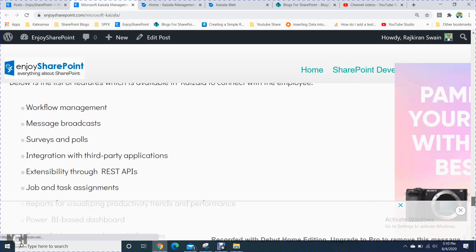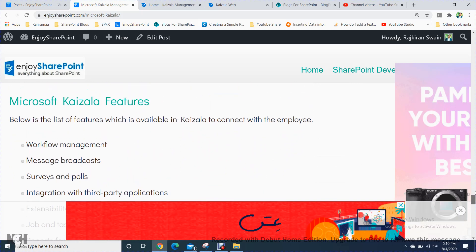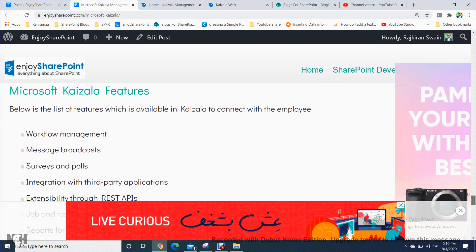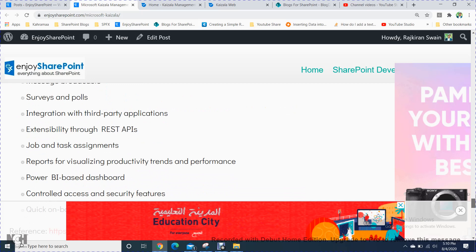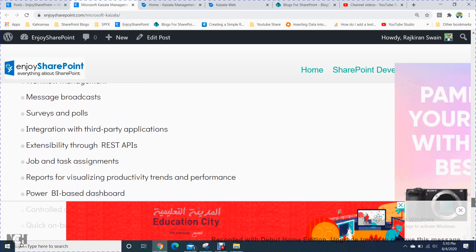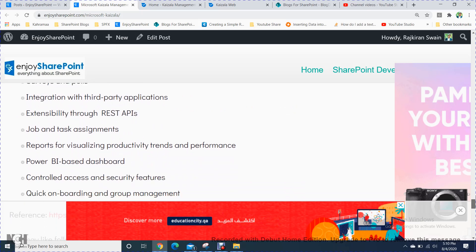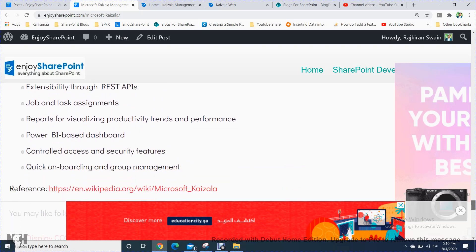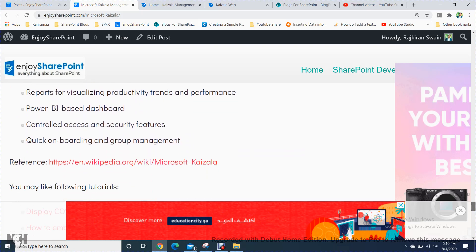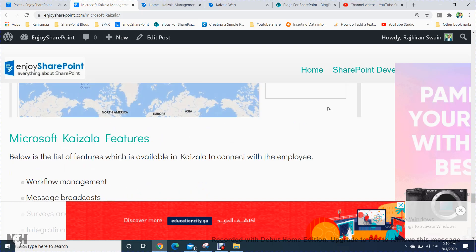Microsoft Kaizala features include workflow management, surveys, polls — you can create and share polls here — job and task assignment, Power BI-based dashboards, and access control. You can do all of this within the portal.